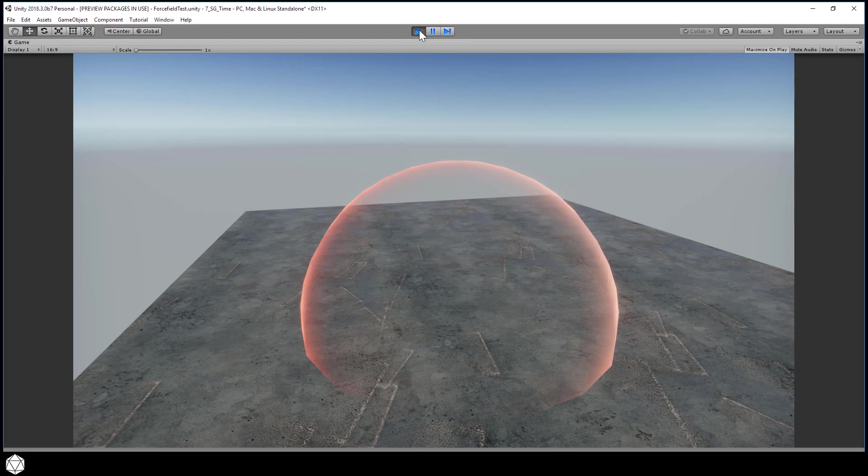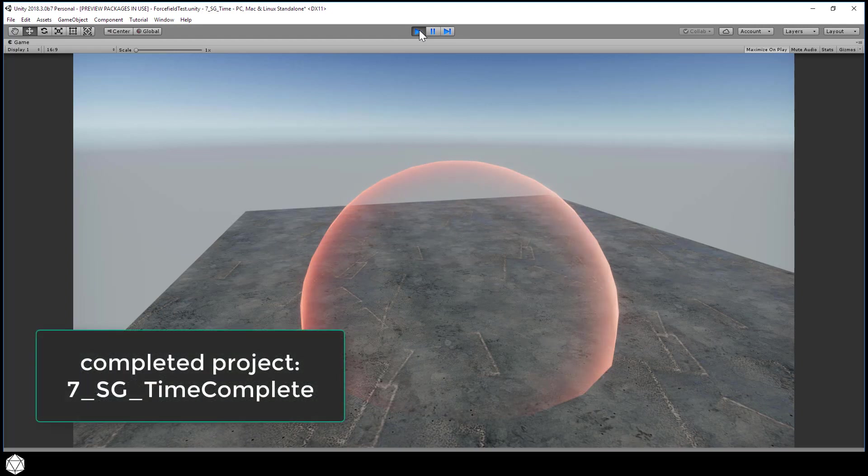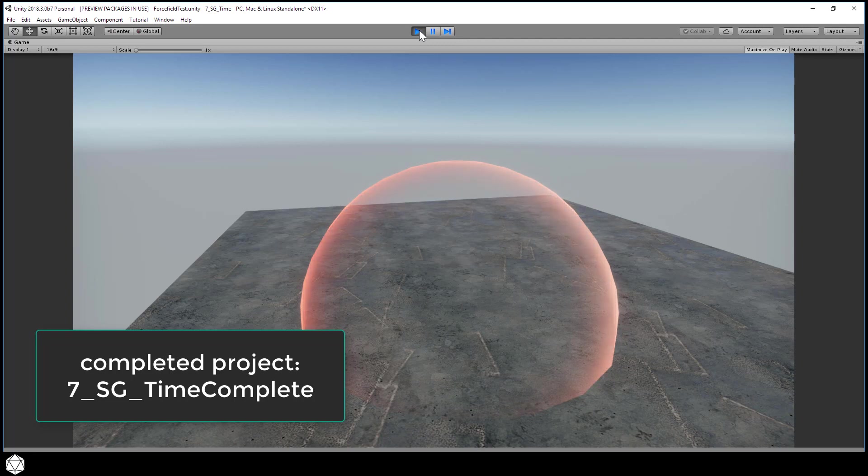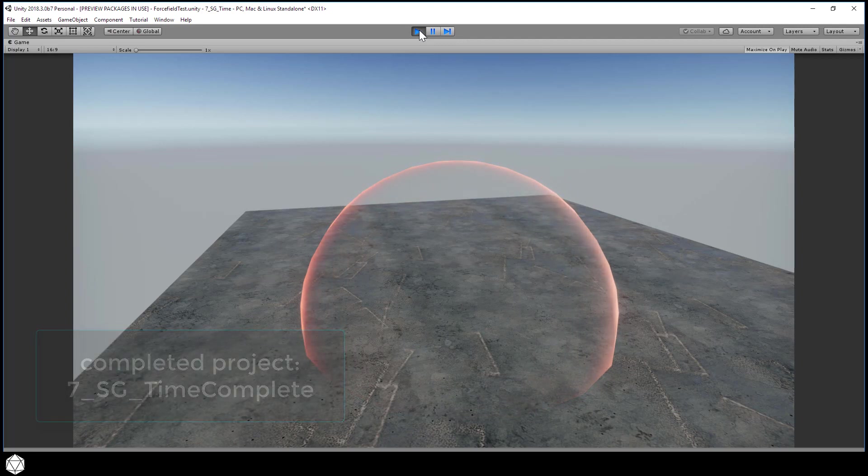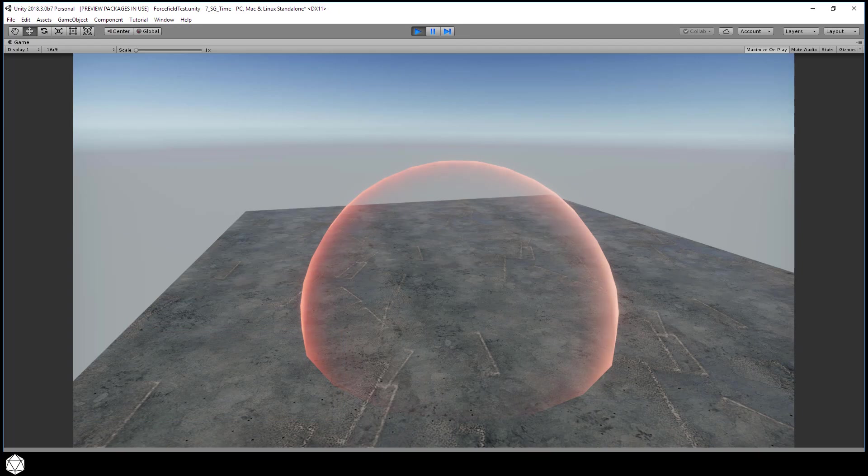And okay, that's starting to look like the effect that we're going after. In the next video, we'll explore some more nodes to see if we can add onto this force field shader and try to make it a little more interesting.